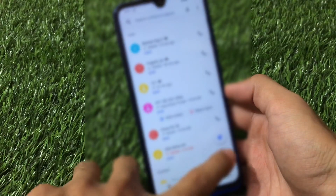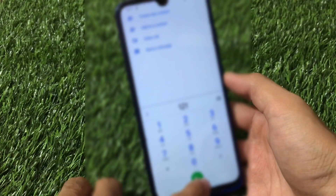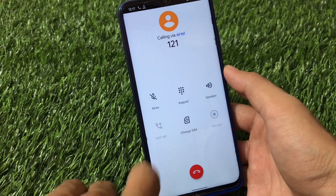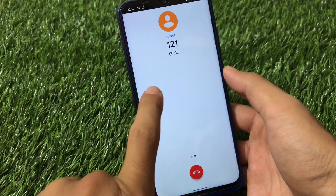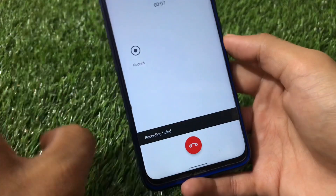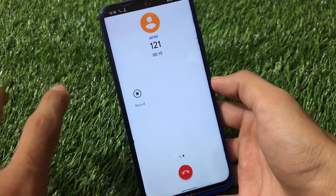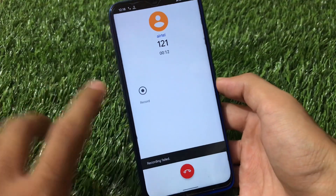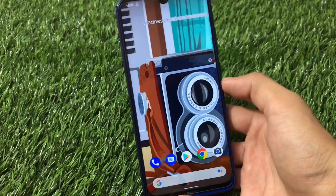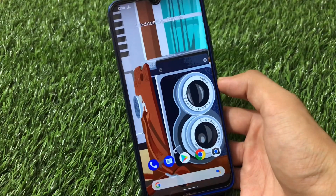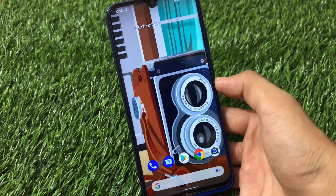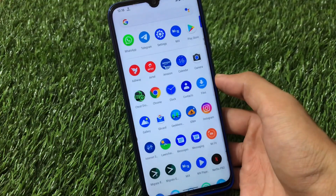Let me show you the first bug I found. Whenever you open the dialer pad, dial any key, and go to dial, there's a record option available. When you click on record call, it shows 'recording failed.' You cannot record calls from this default dialer pad. I have installed the Google Phone app from the Play Store, which is better than the default dialer.